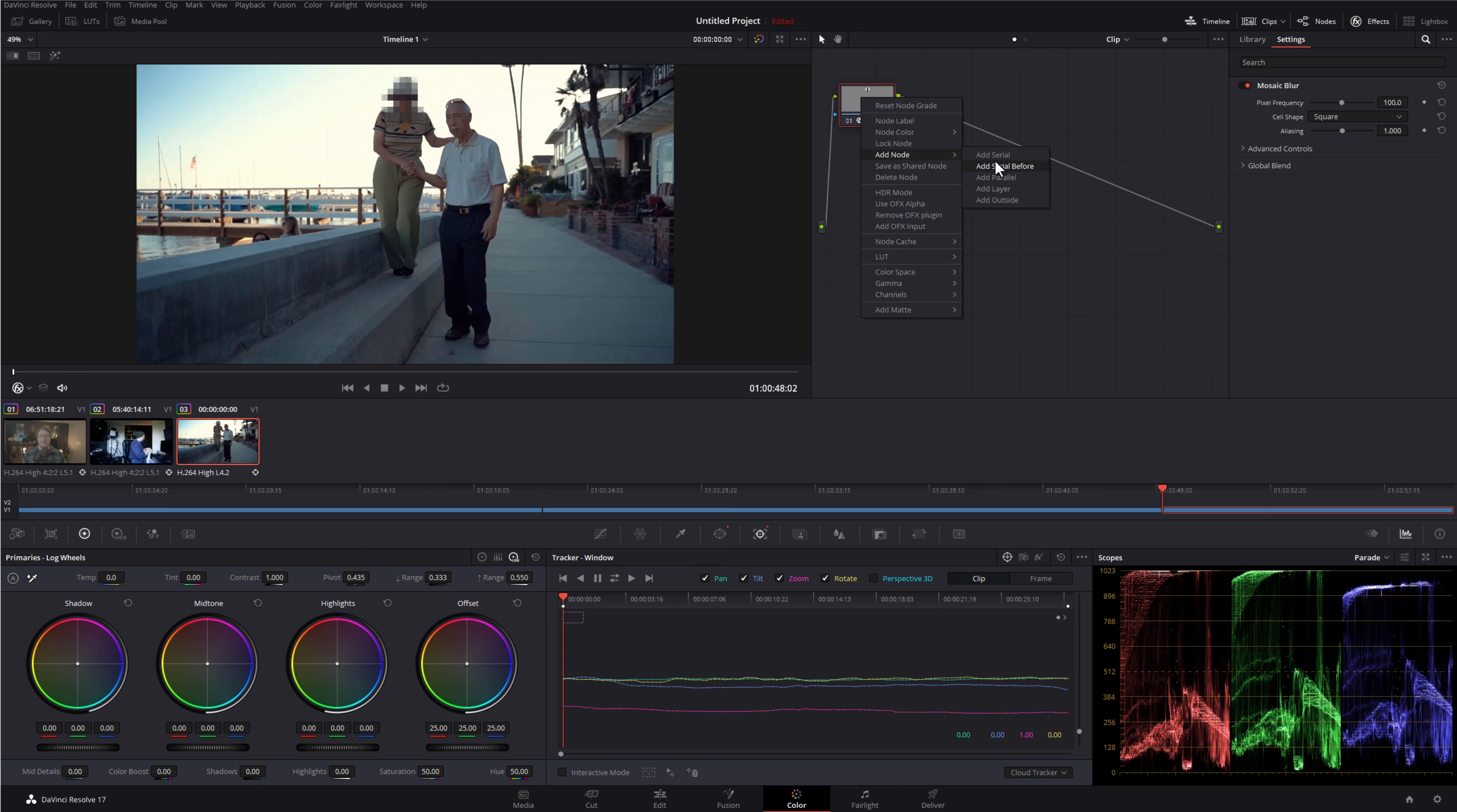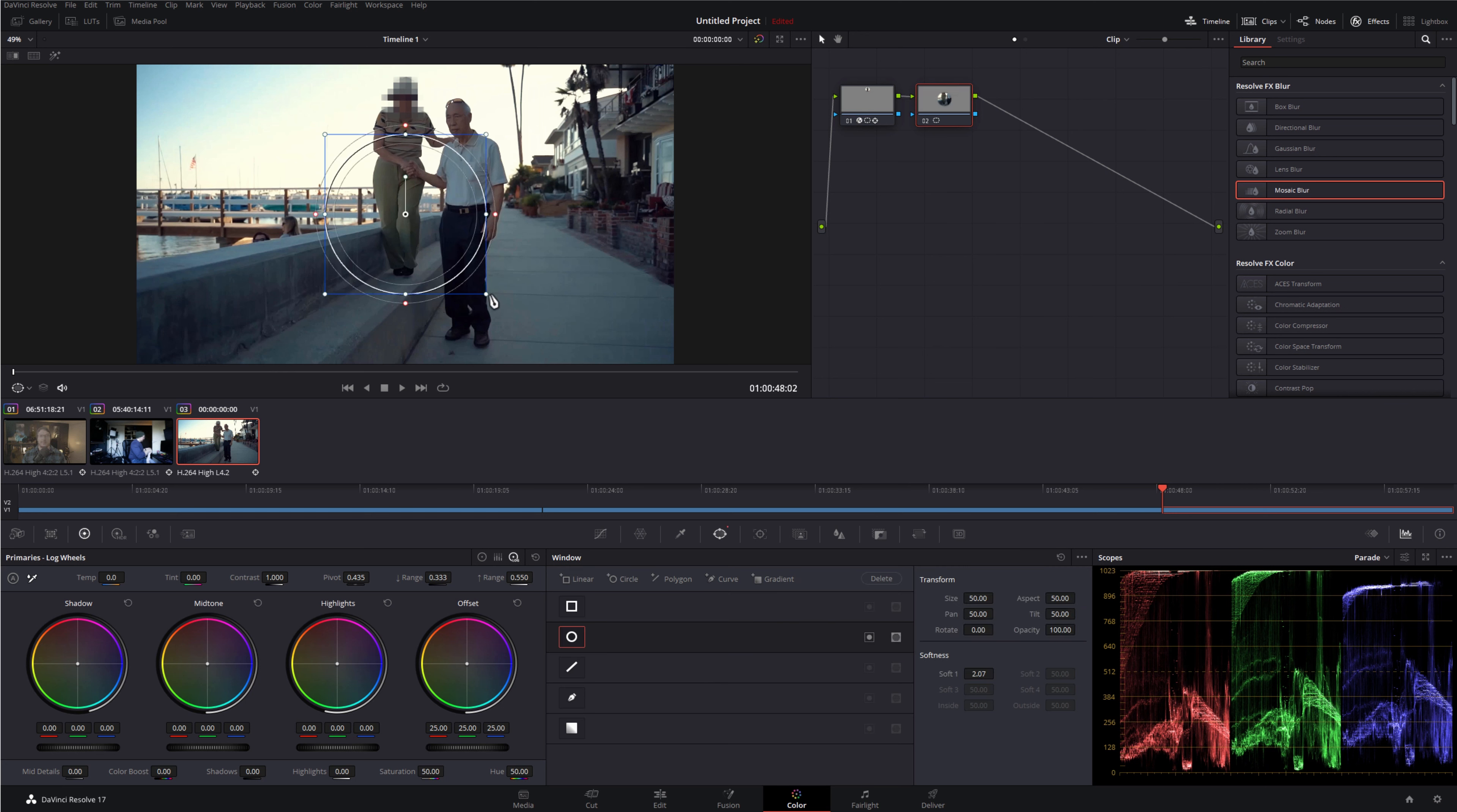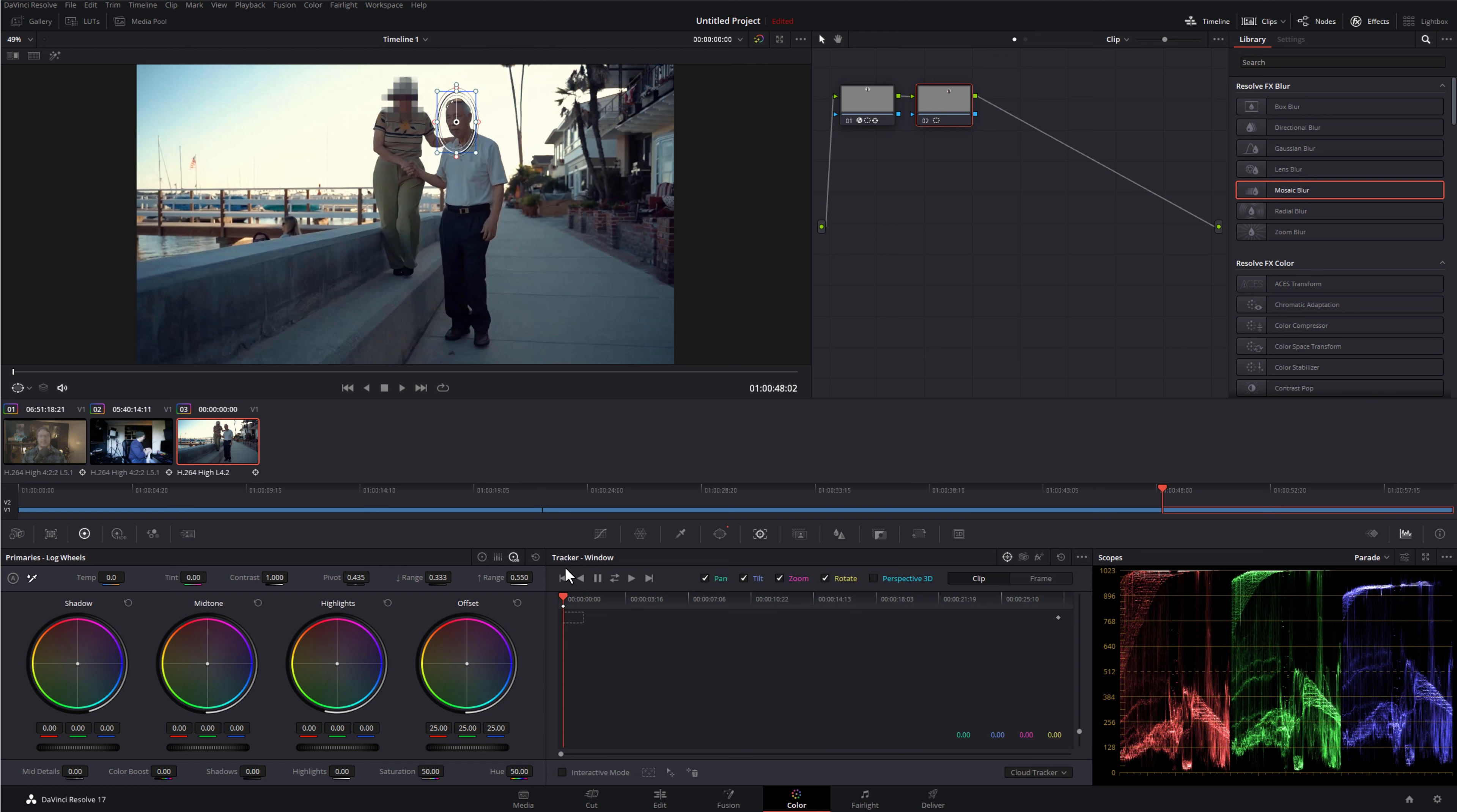The first thing I'm going to do, give this first clip a click on the timeline, and then we're going to jump directly into the color page. Now, we're going to do all the work for this on the color page just because it's the quickest, easiest way that I've found to do this sort of thing.